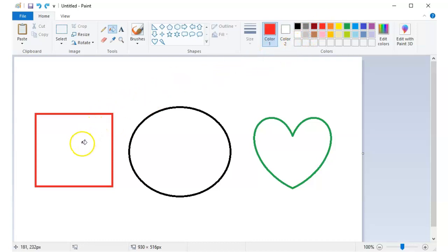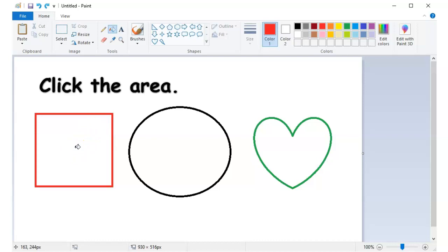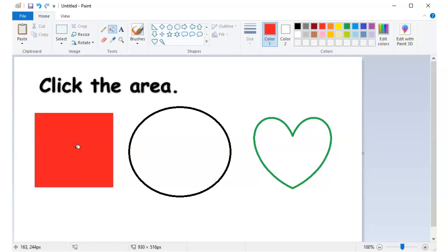And then, move your mouse over the area you would like to cover. Then click your mouse once. Let's do the same with the other shapes.